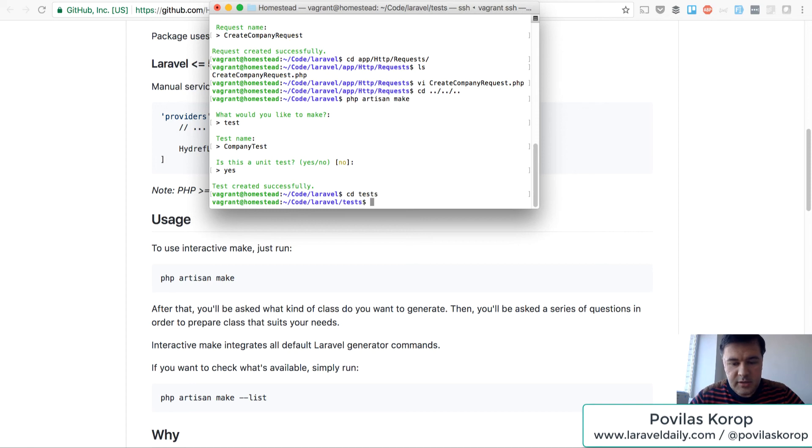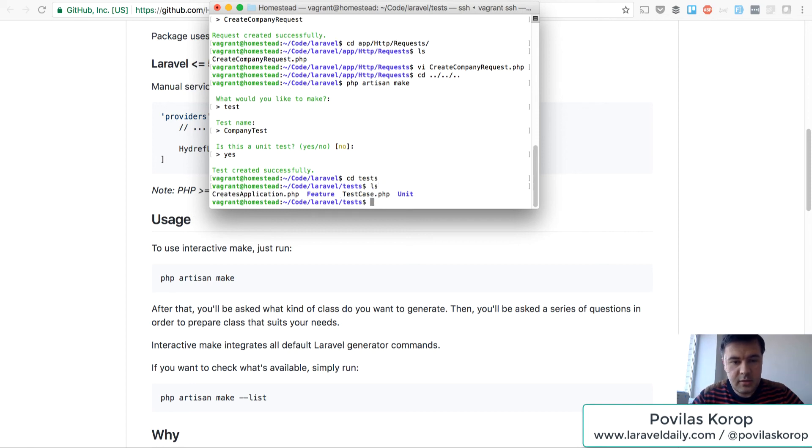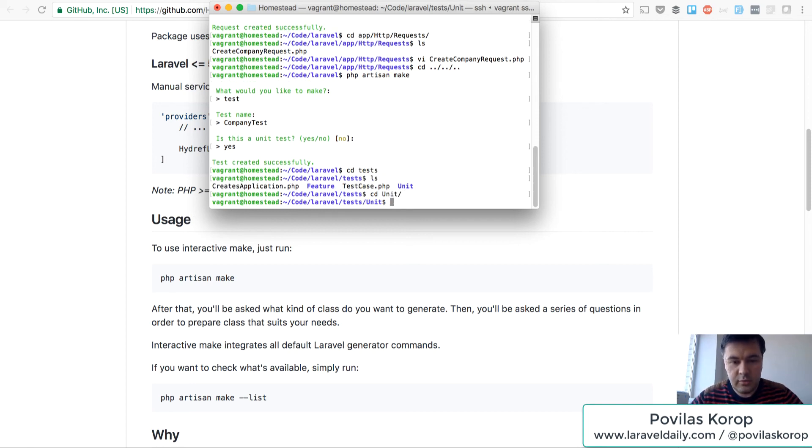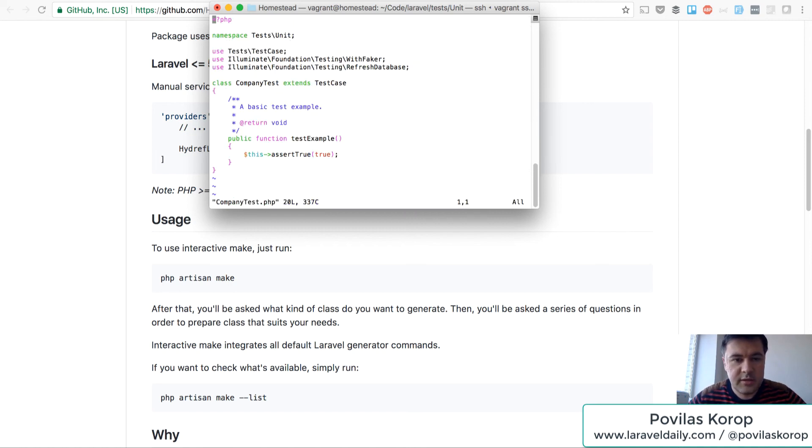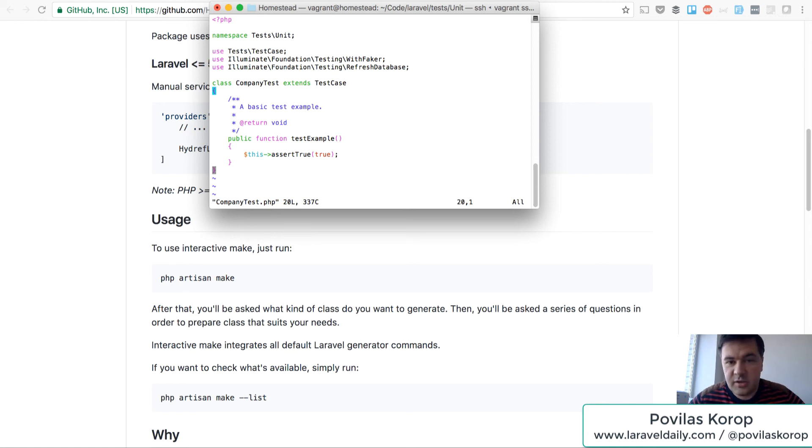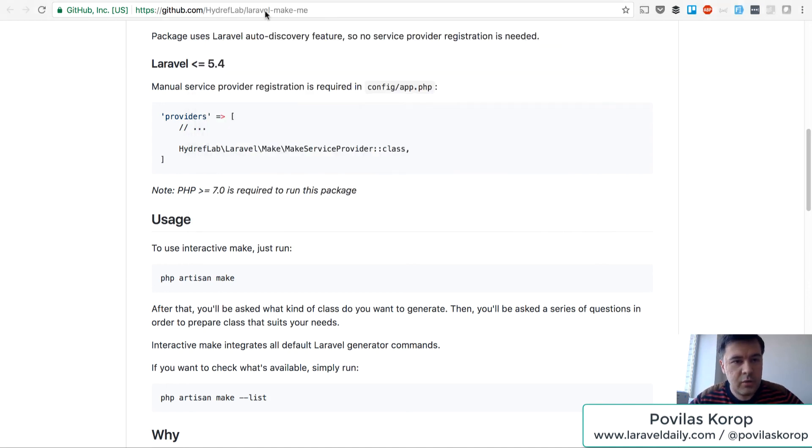Let's go to test. Probably it will be in unit. Yep, we have something company test. Yep, basic test. So that's just a quick demo of a package.